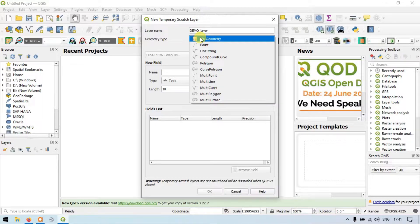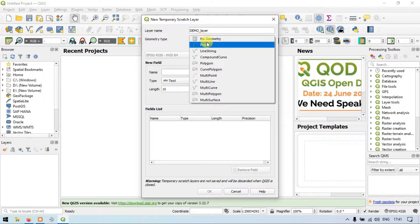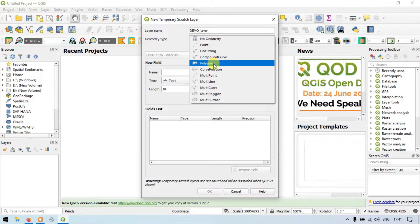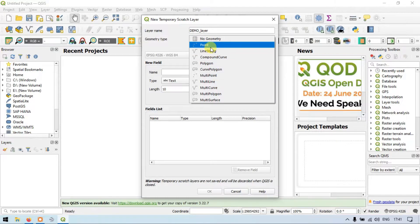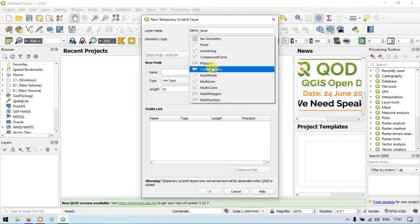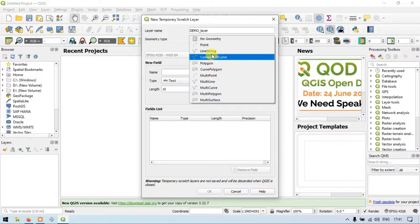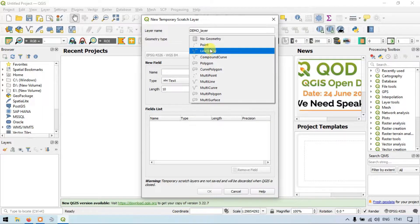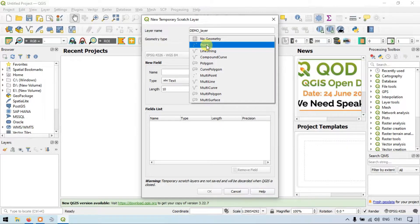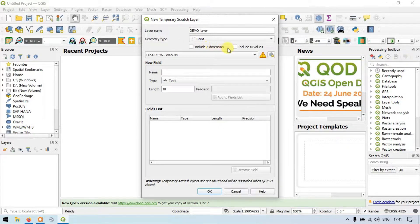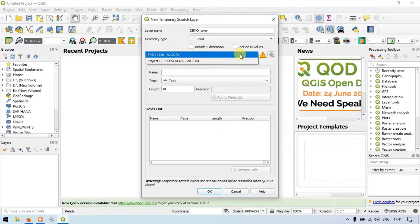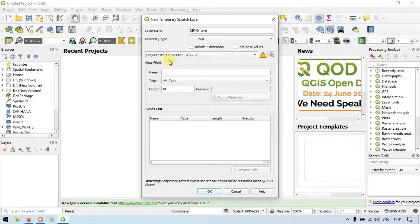Now let me choose the geometry type. In this you can choose a variety of types — you can select point, polygon, curve polygon, or lines. As you wish; now I will choose point. Then let me choose the projection and click OK.